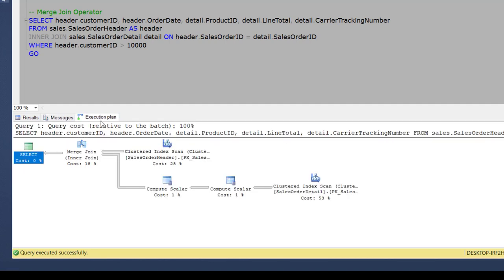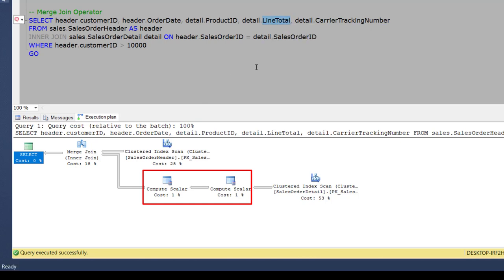Now here in the execution plan, you can see this compute scalar operator because we are selecting this line total column in the select statement which is a derived column and hence this operator is being used in this execution plan.